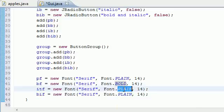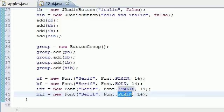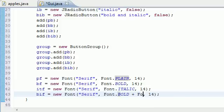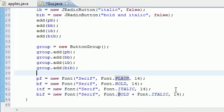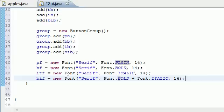BF uses Font.BOLD, ITF uses Font.ITALIC, and BIF — the bold and italic font — uses Font.BOLD + Font.ITALIC. So now we've got our four fonts defined.